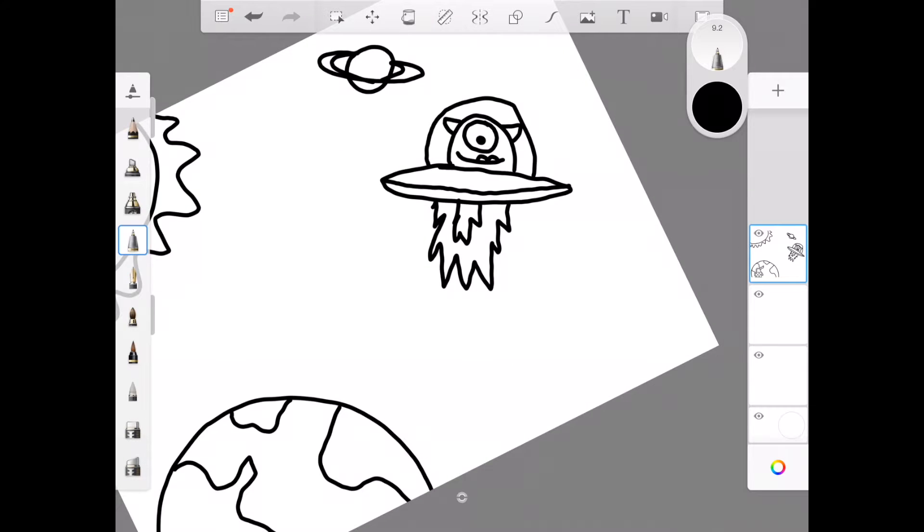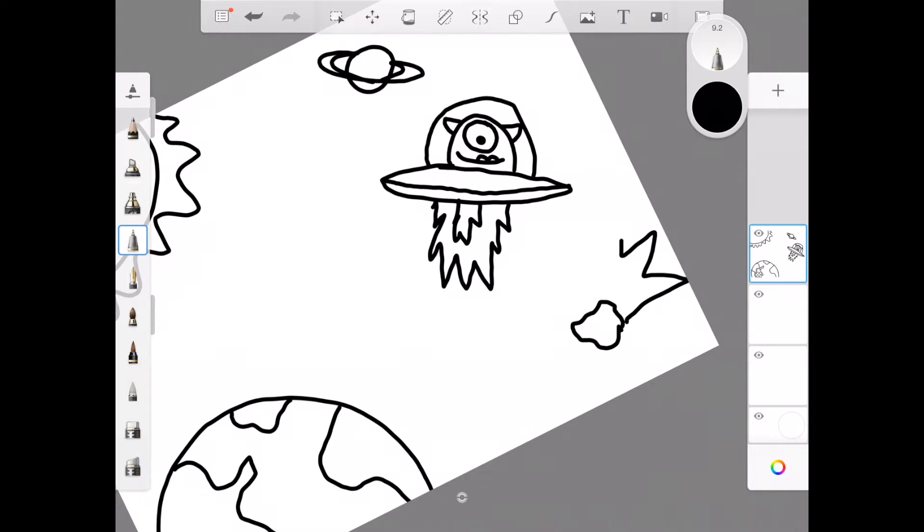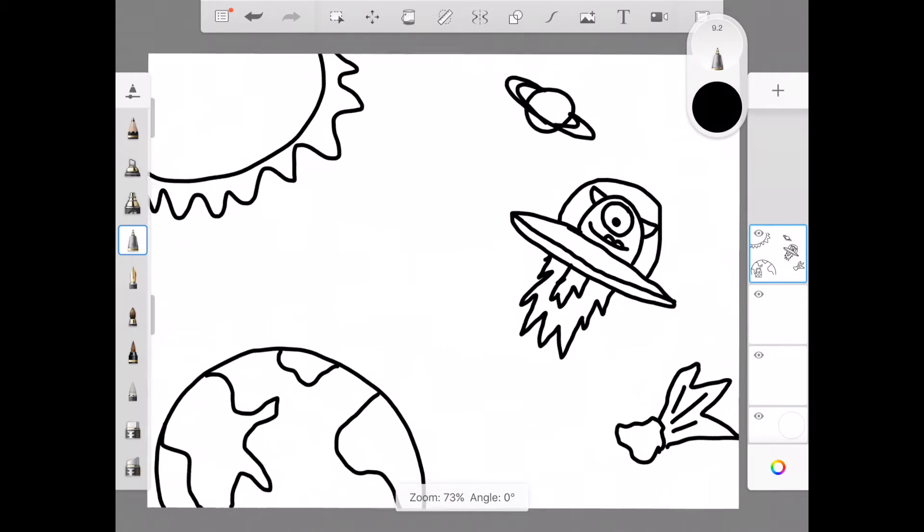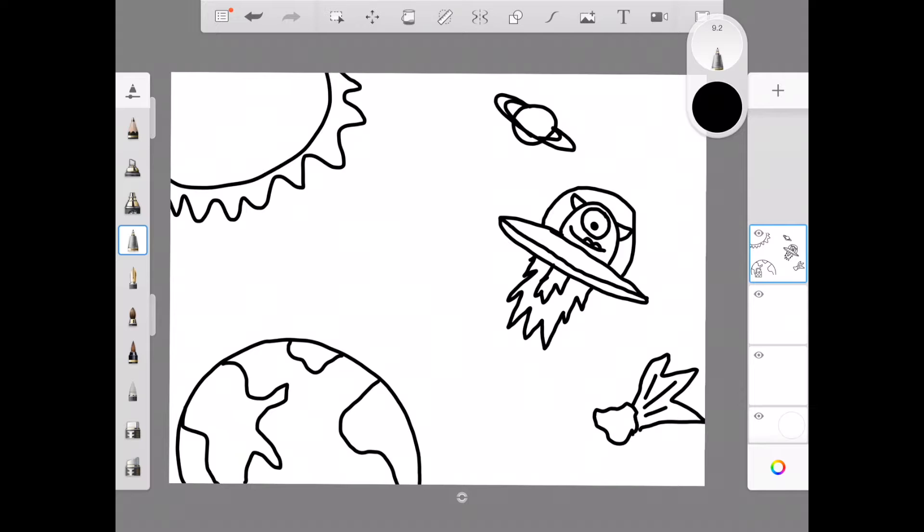I might decide to draw something like an asteroid or a comet flying through space like that. That seems good enough for me to start with my composition.